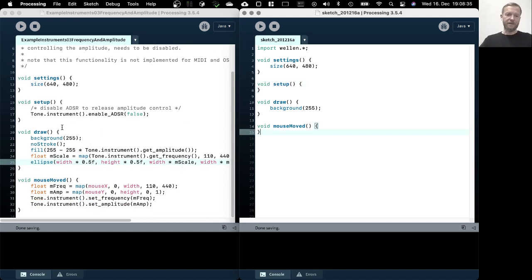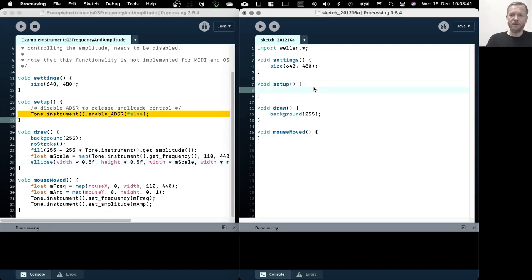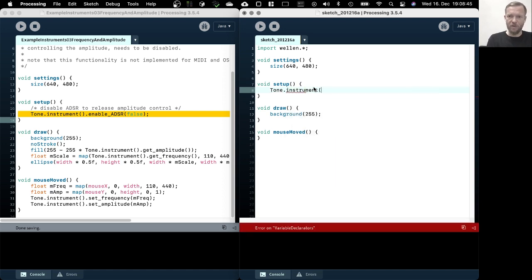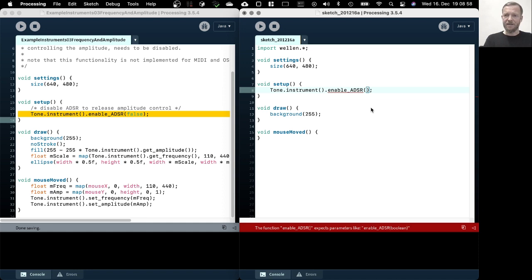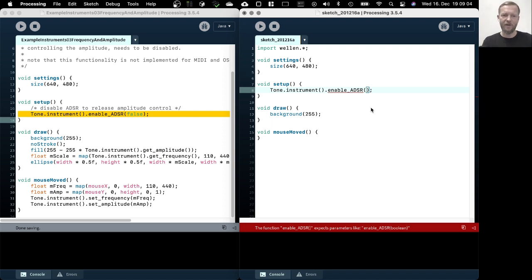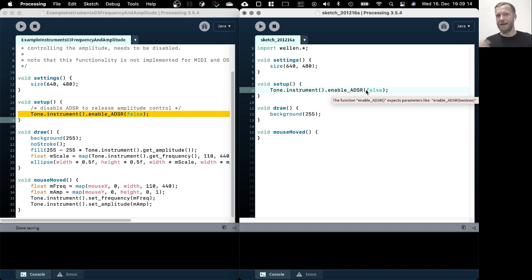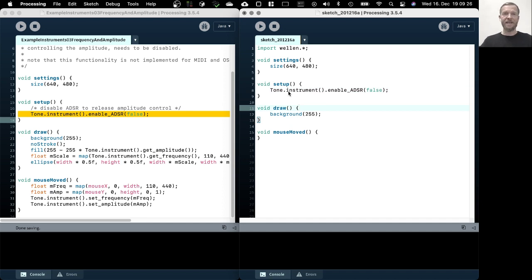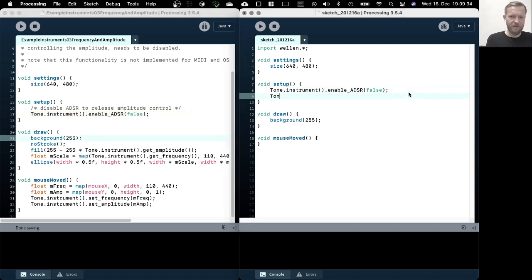The first thing that we need to do here is to tell the tone instrument that we are using the default instrument, which is zero. So you can just write tone instrument and then we need to disable the ADSR. Remember the ADSR is the envelope that controls the amplitude of a note started with a note on function and released with a note off function. So if this is enabled, it controls the amplitude all the time and we can't set the amplitude by hand. If we disable this, the amplitude of instrument zero is released from the ADSR envelope and we can now set the amplitude of that instrument manually.